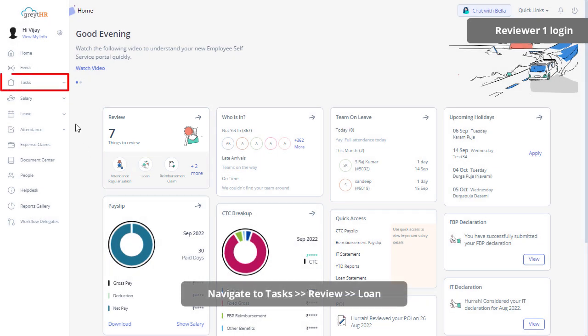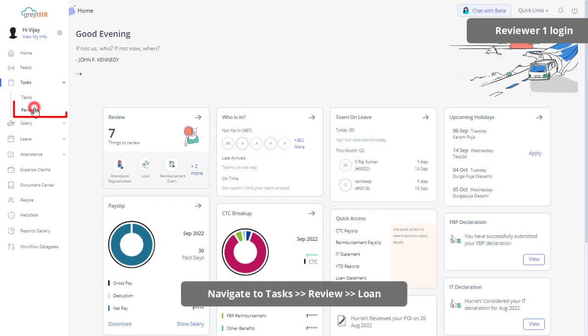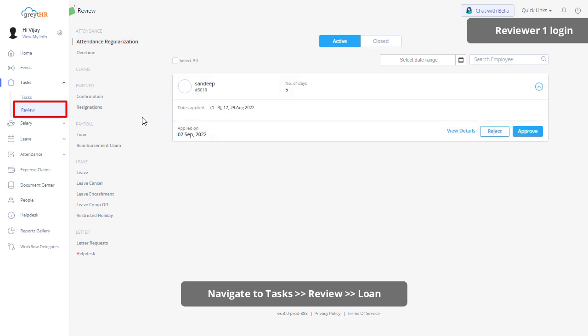Or navigate to Tasks, Review Page, and click on Loan.